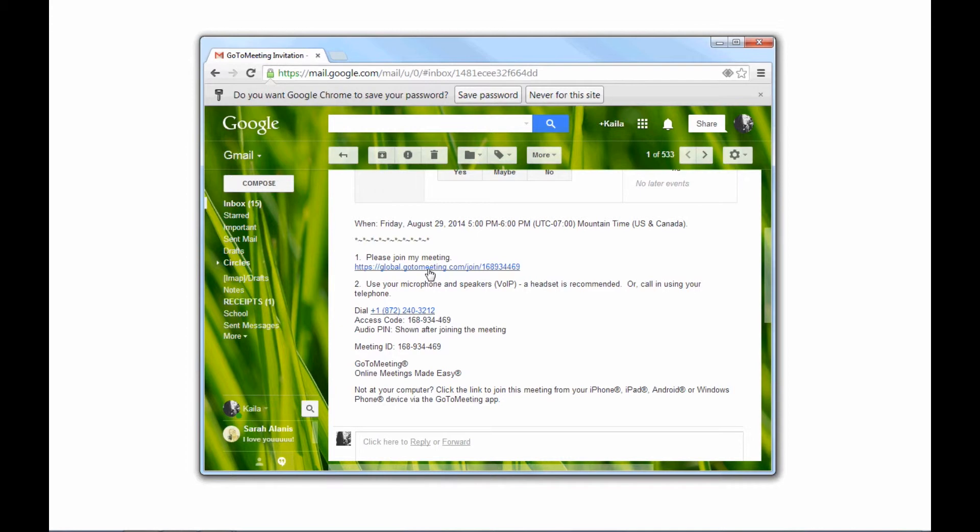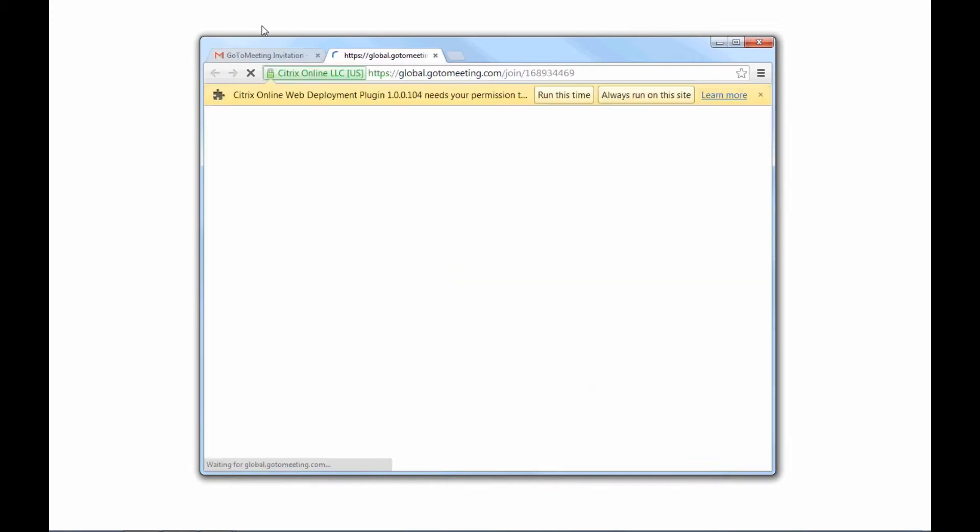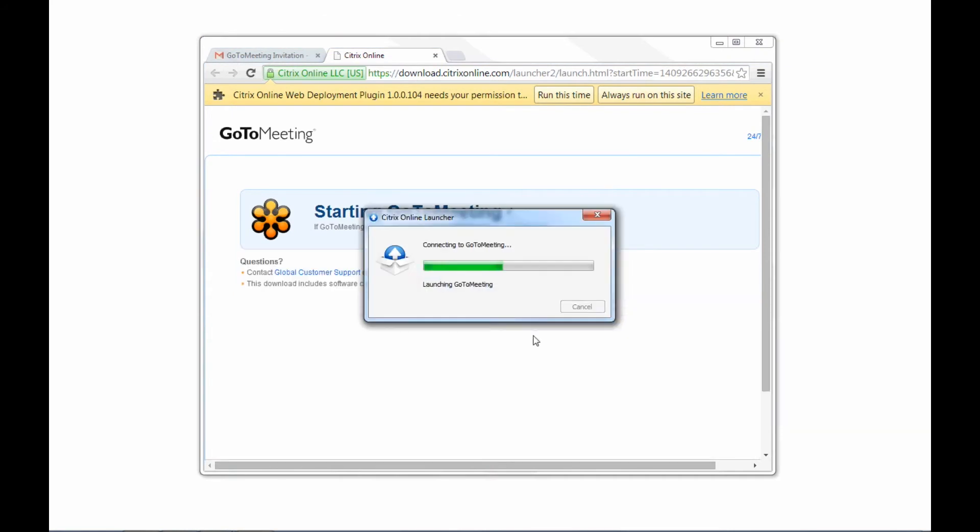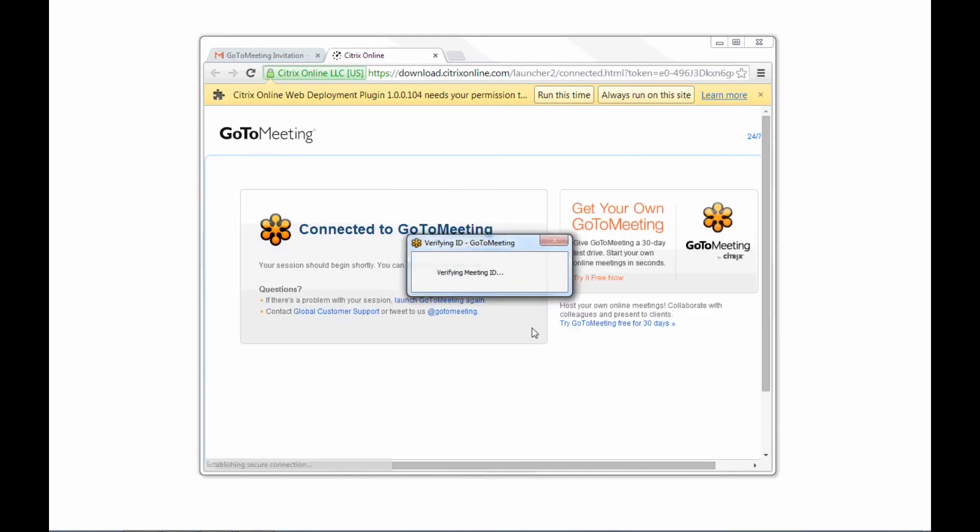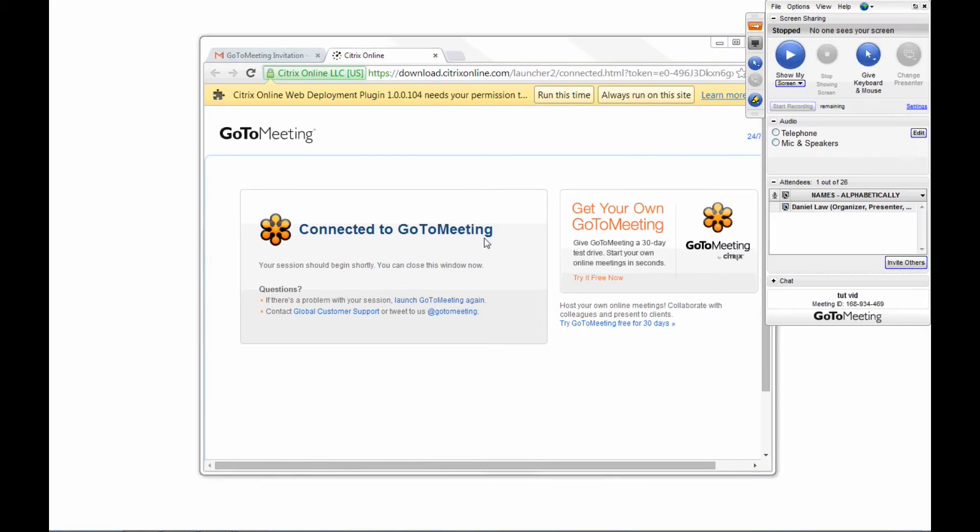So you click on that blue link, and it takes you right to this page, which connects you to the particular meeting that we're inviting you to. And then your system will automatically pull up GoToMeeting, and you're good to go from there.